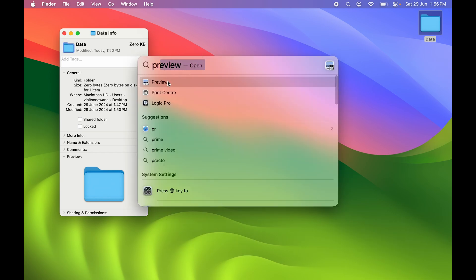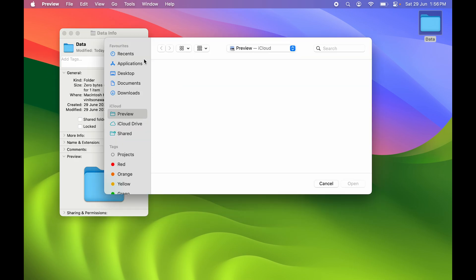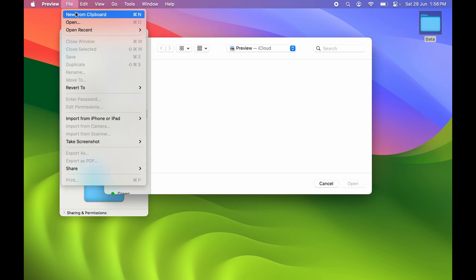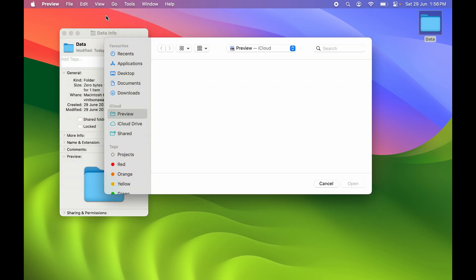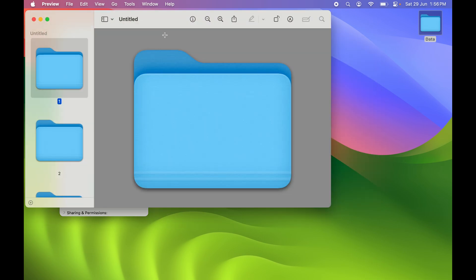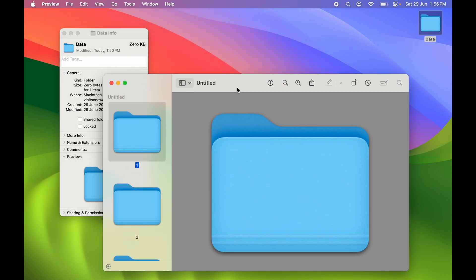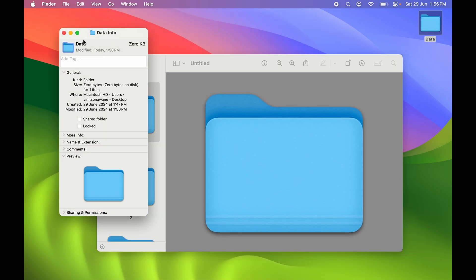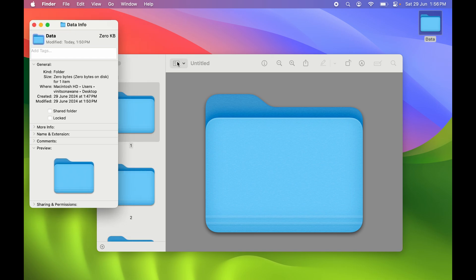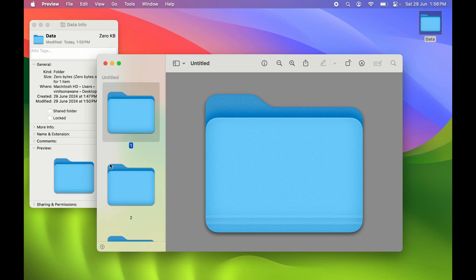In Spotlight Search, search for Preview and open it. Then go to File and select New from Clipboard. The small folder we copied from the Info page is already on the clipboard and will be visible here.